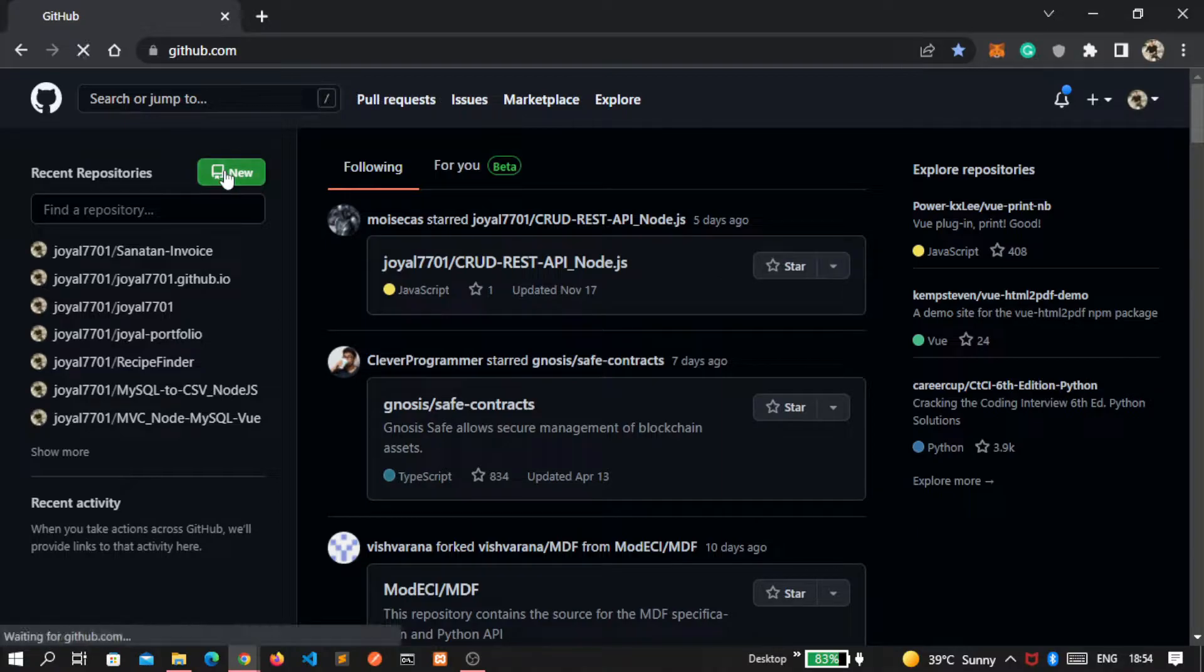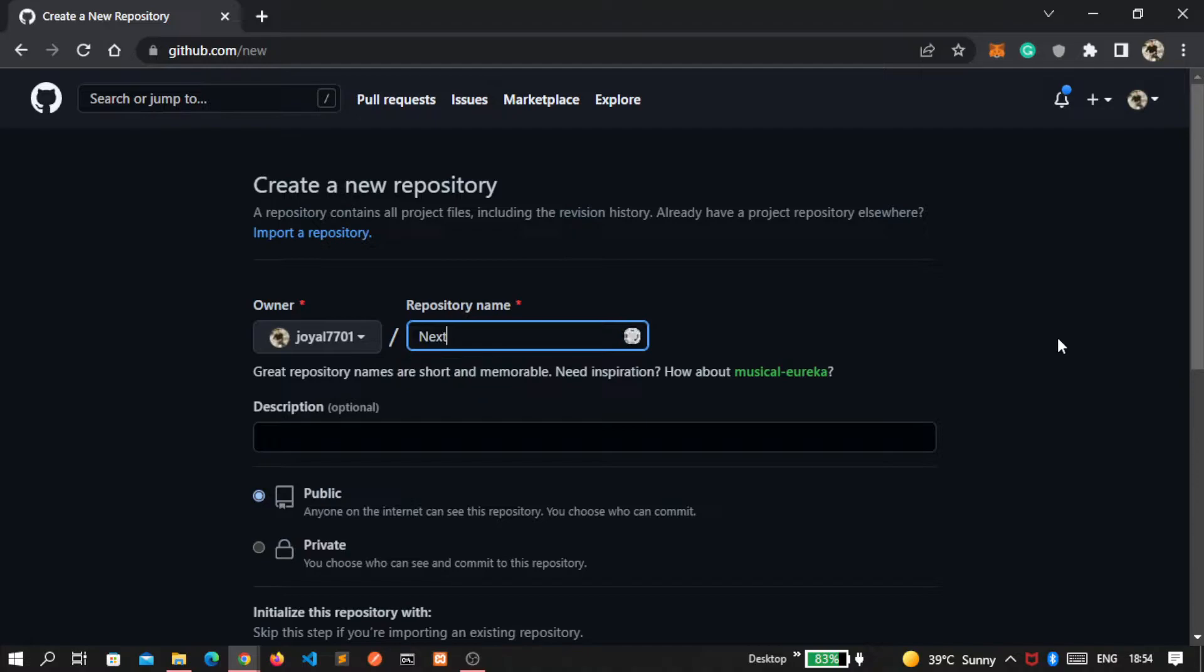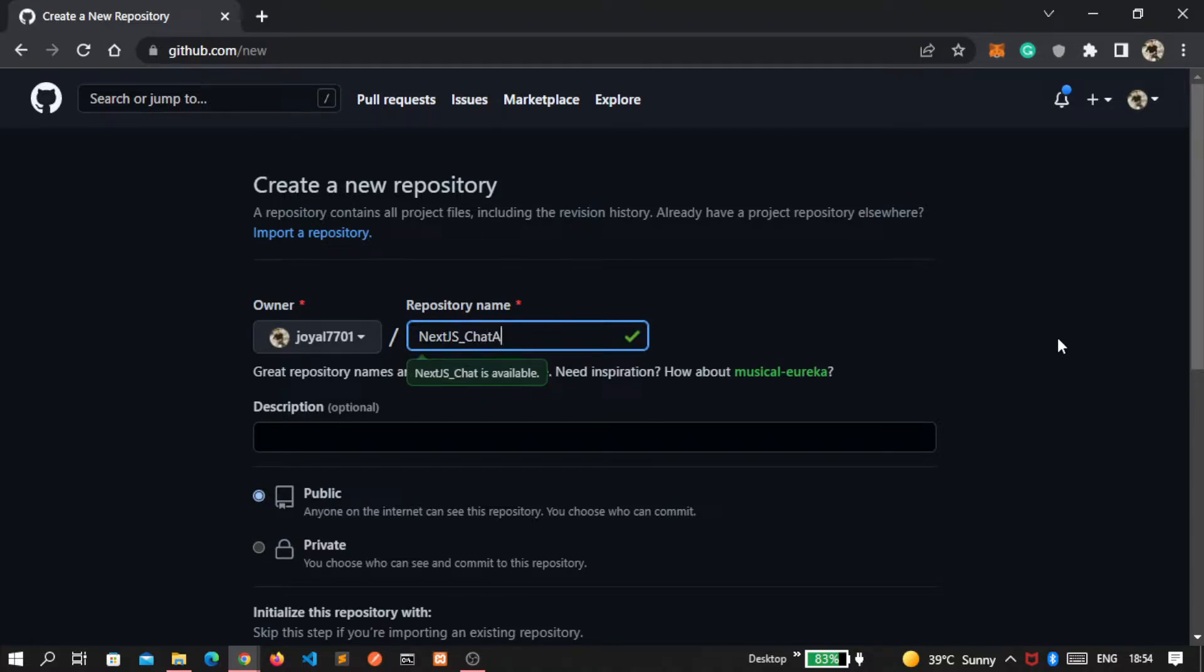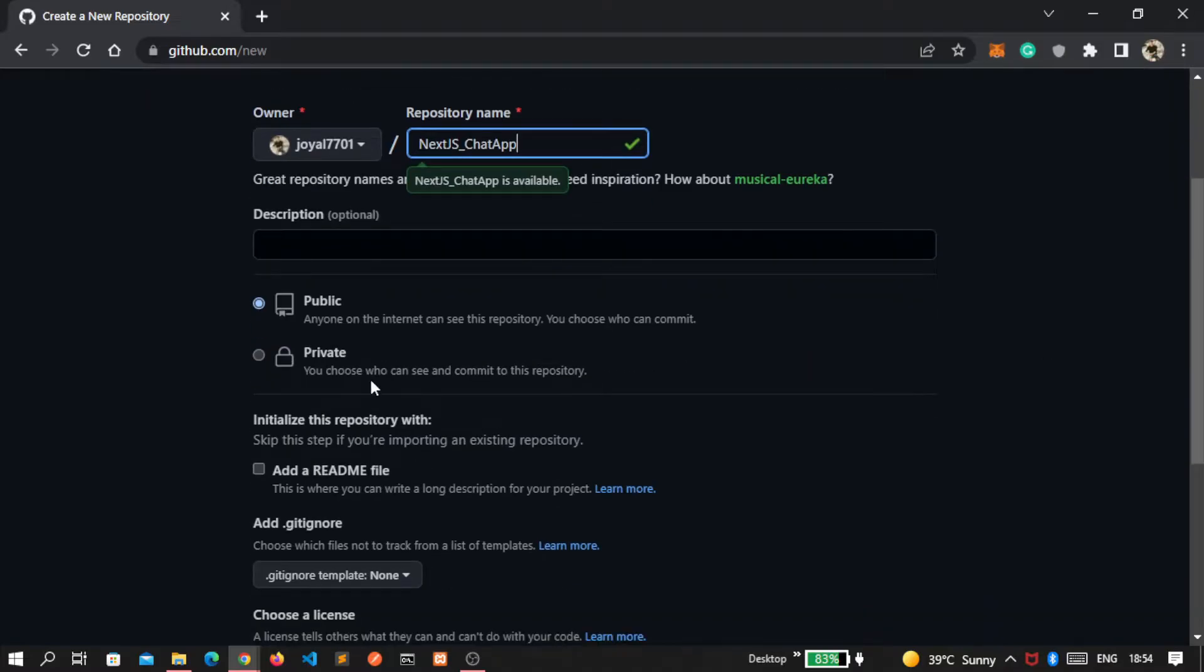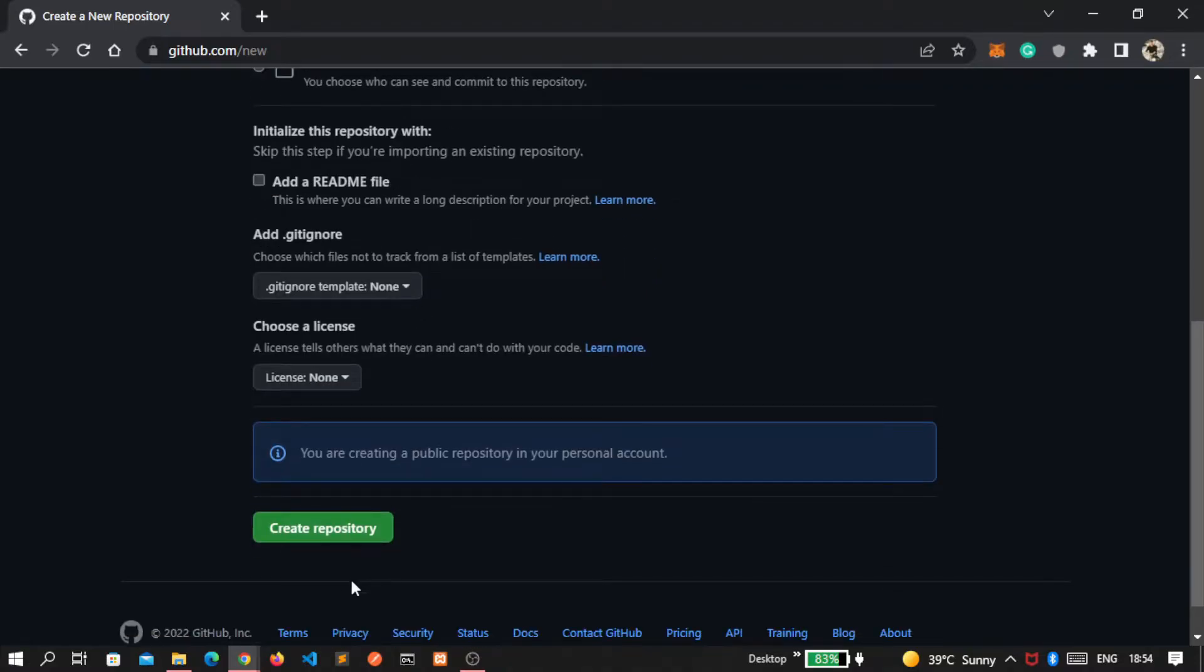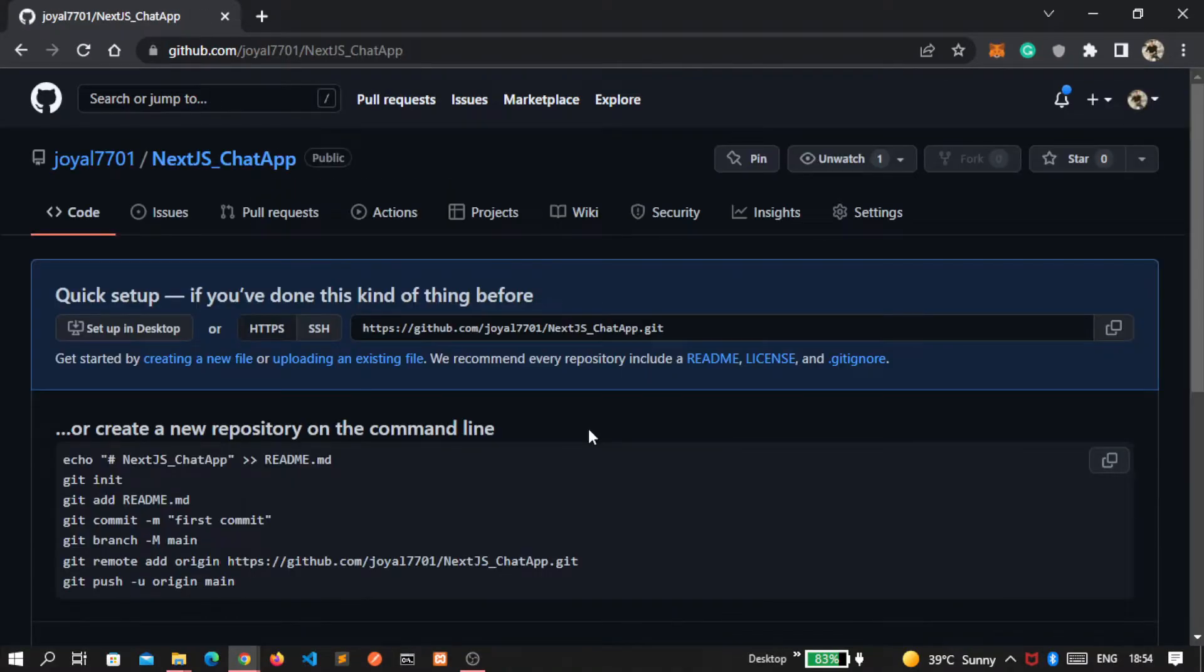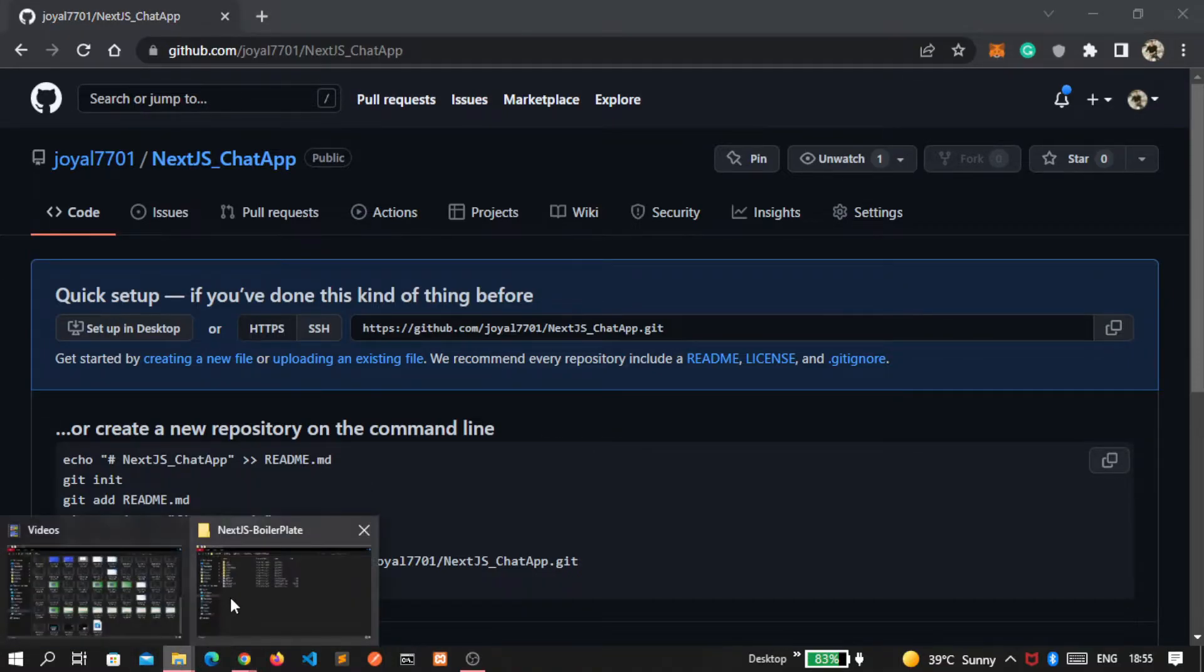So click on this new button, write any name. Then here you have to select this public option, then let's create a repository. The repository is created successfully.